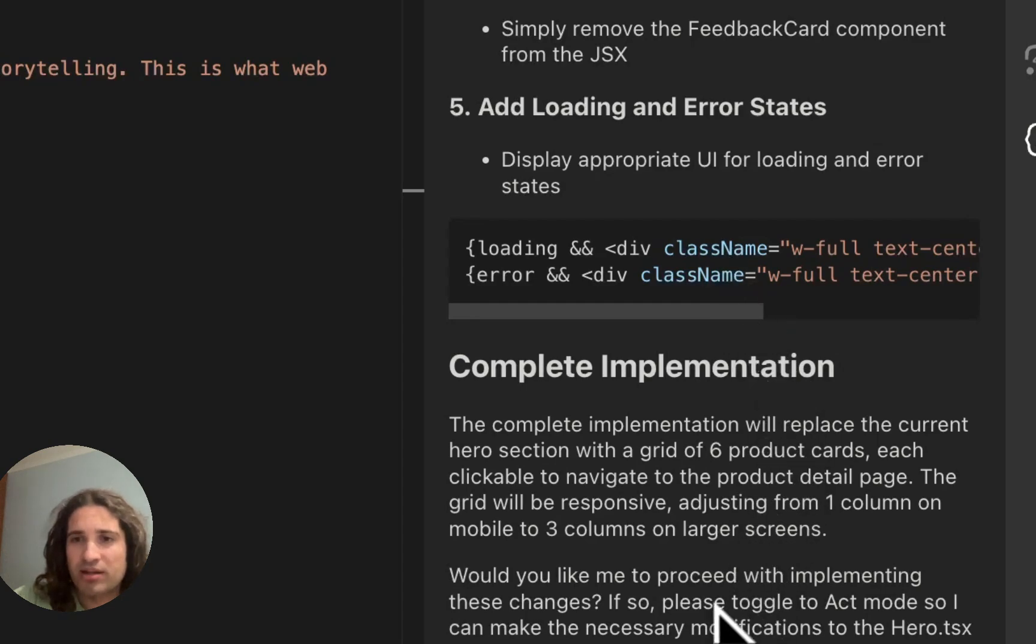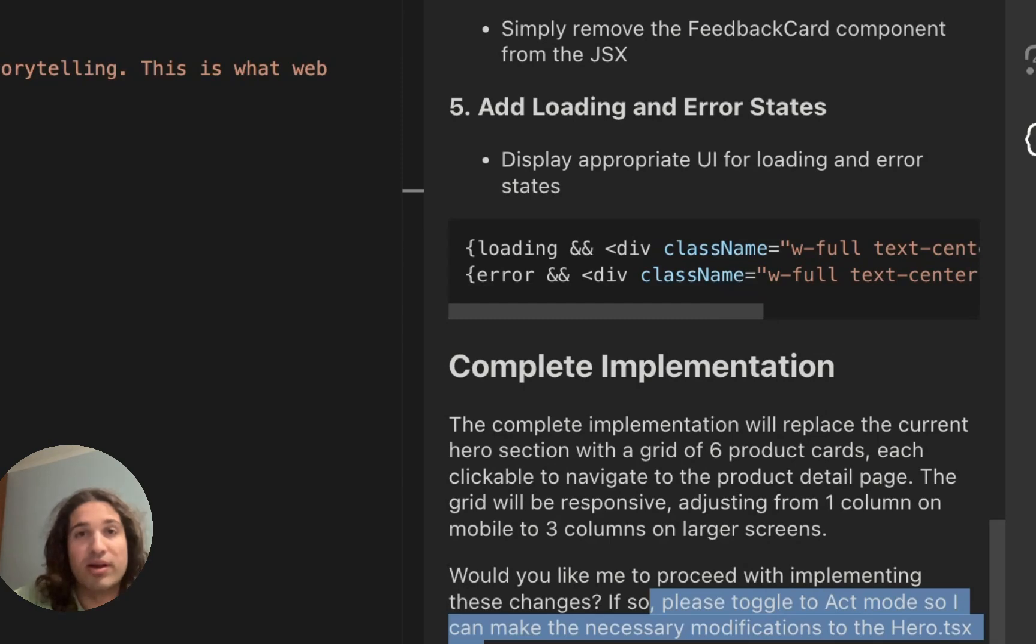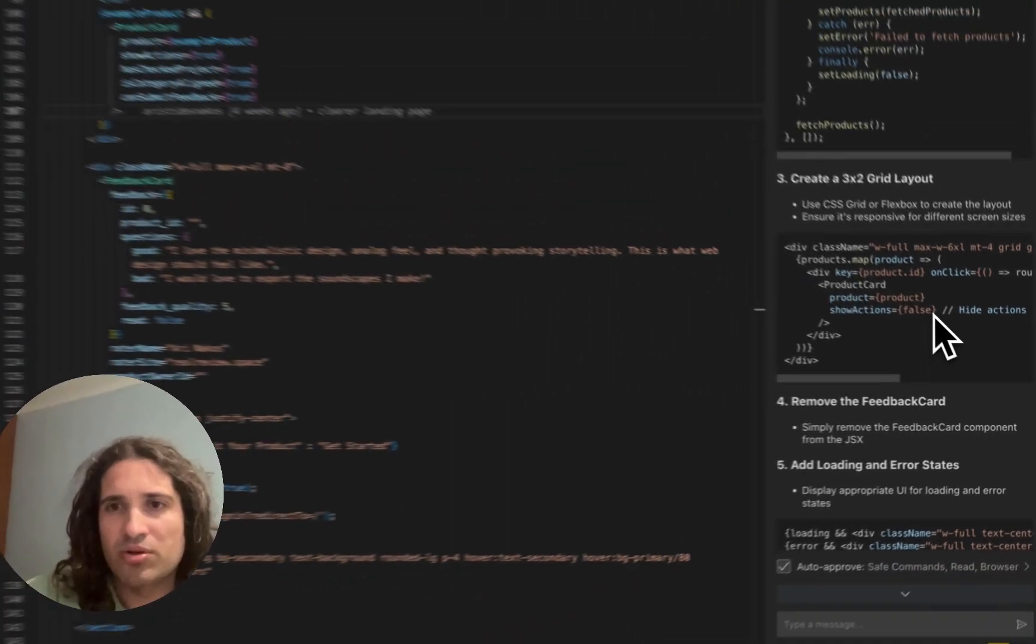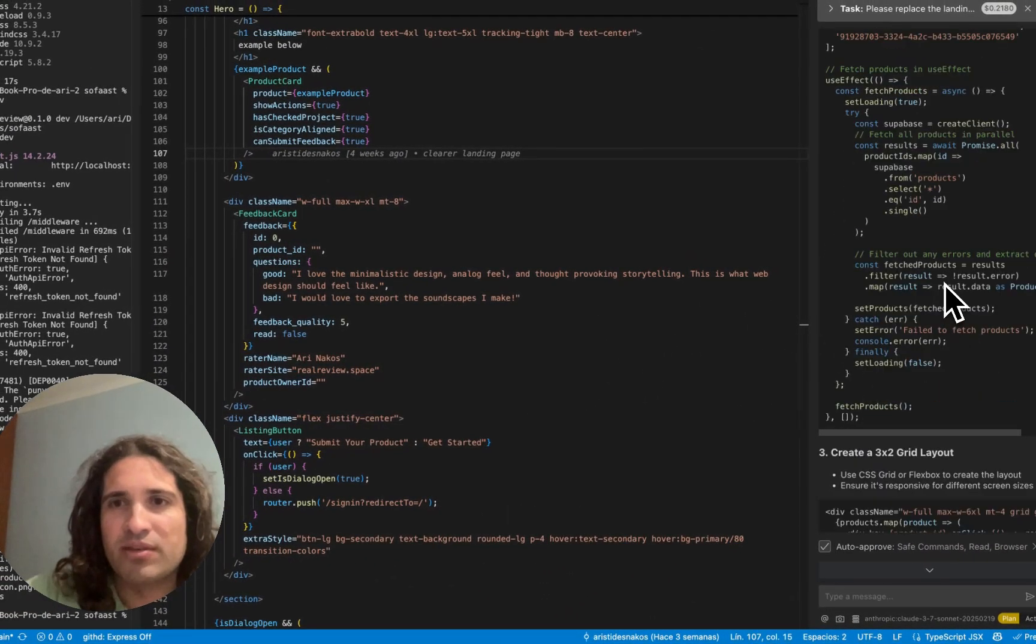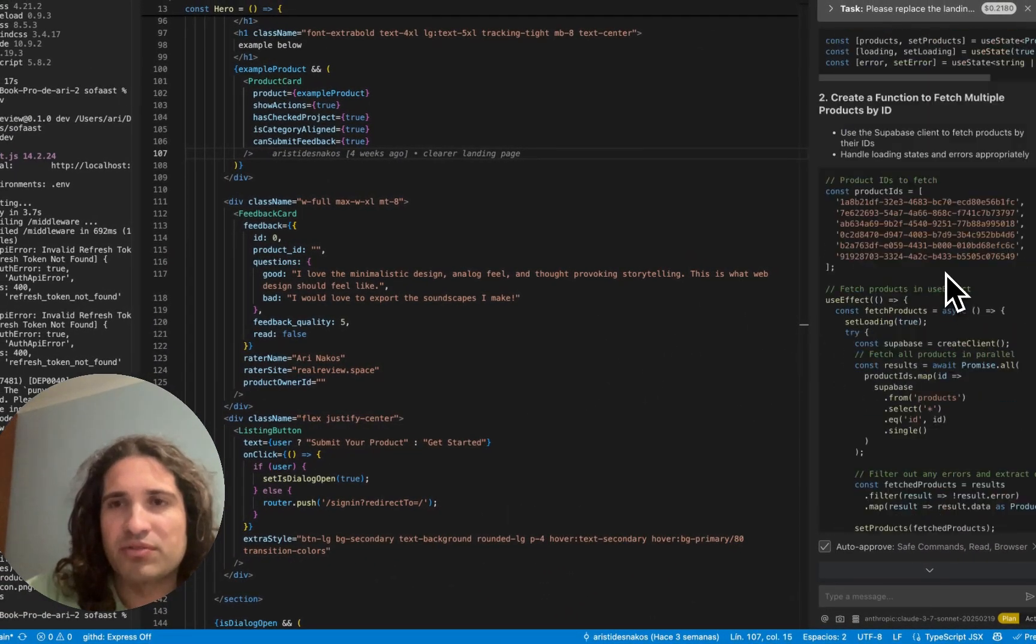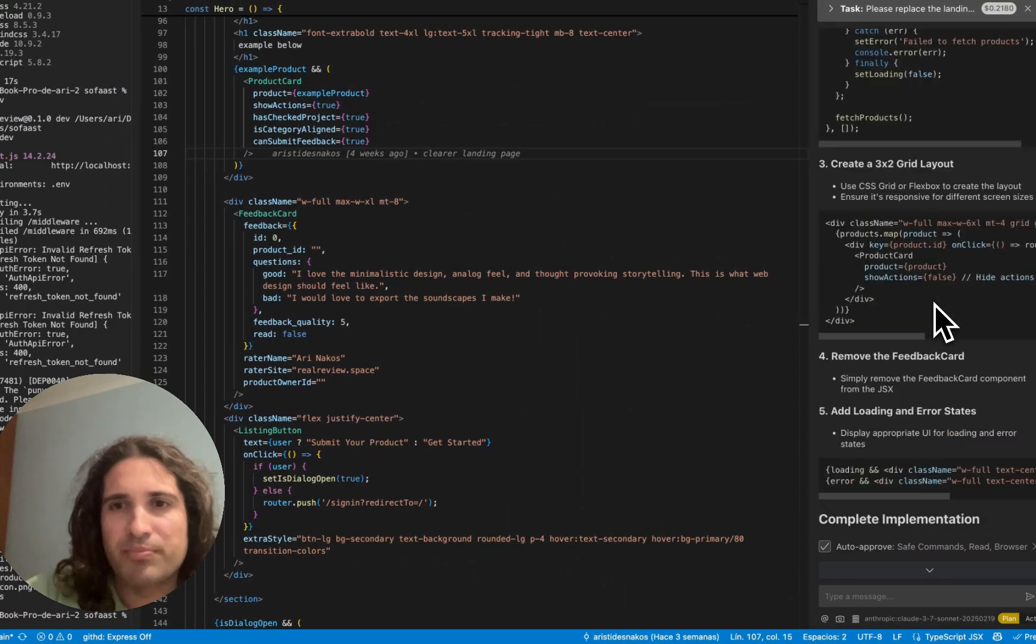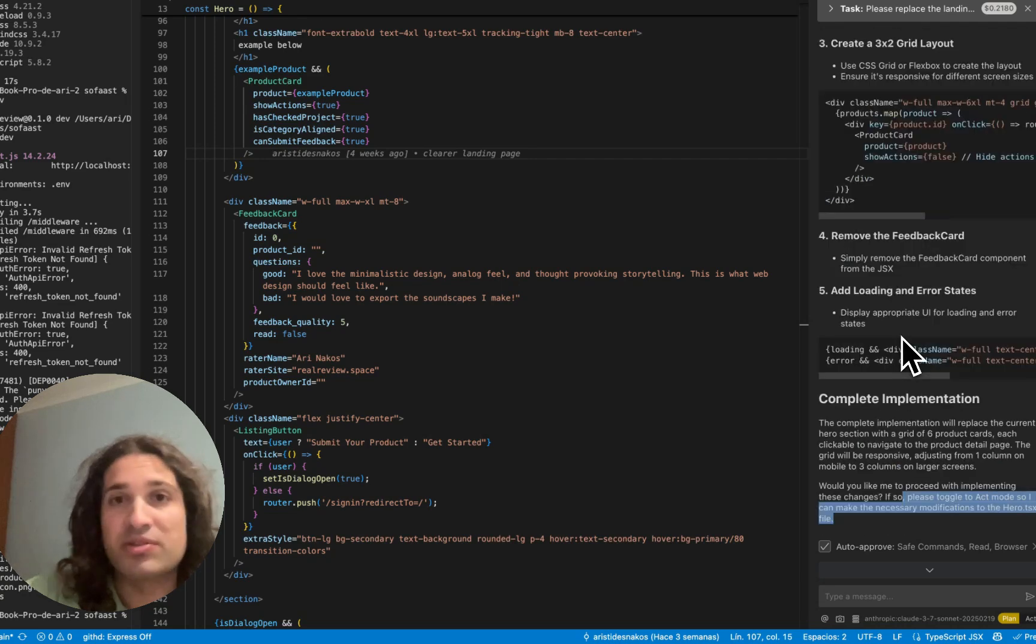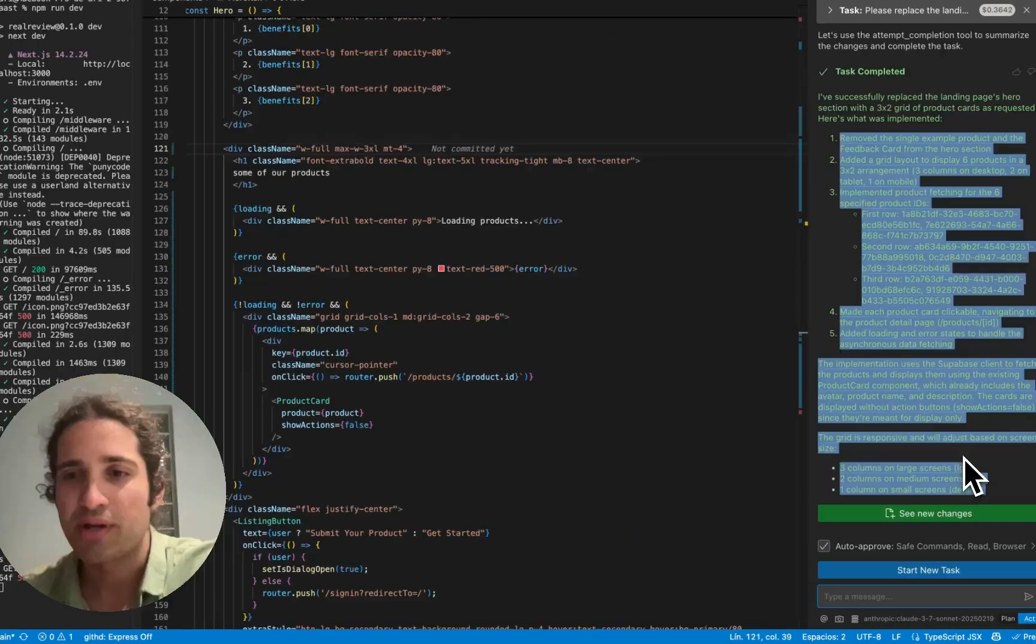So it came up with a plan and it says, toggle to act if you are ready for what I have proposed. And I am. Just showing you the grid layout, the fetching function over here, the updating of the component state, and everything seems on par. We finally completed.